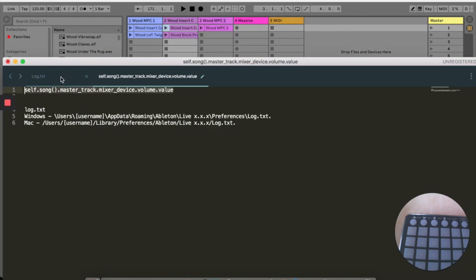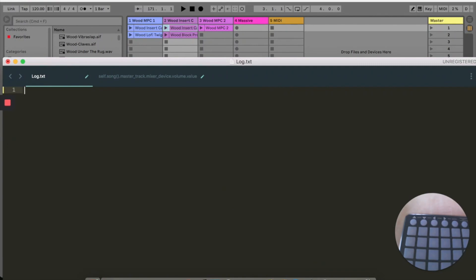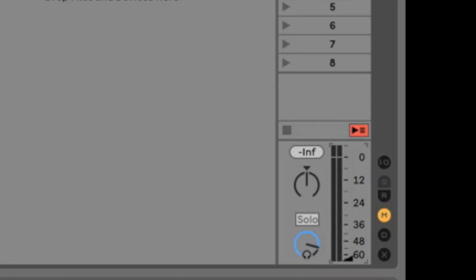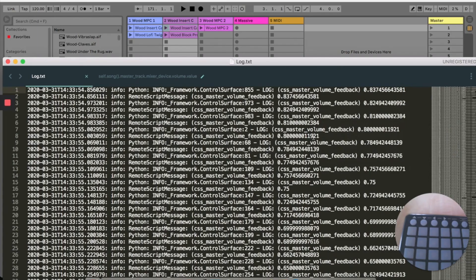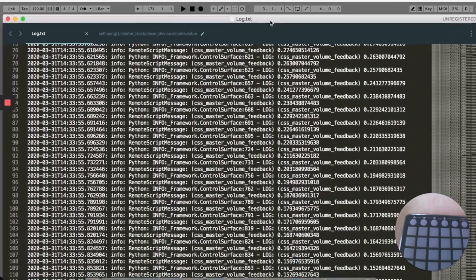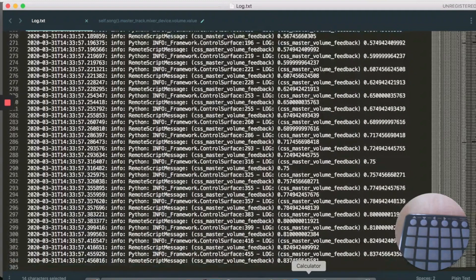Now that I have this script configured, I'm going to open Ableton Live's log.txt file and just clear the contents of it. When I move the master volume up and down the reaction is outputting the values that the master volume is sending. These values go from 1.0 at the very top of the master volume fader all the way down to 0.0 at the very bottom, so a quick calculation tells us that 25% will be 0.25.